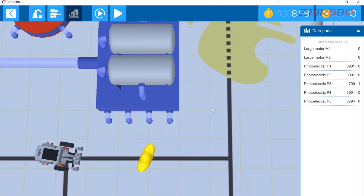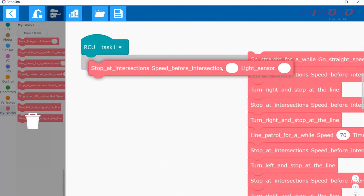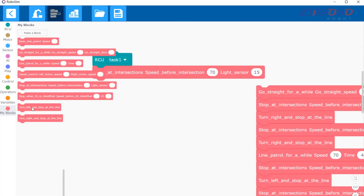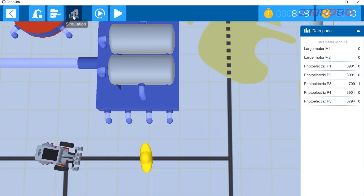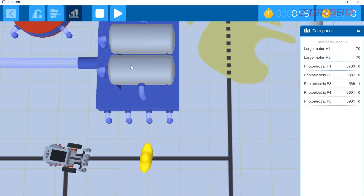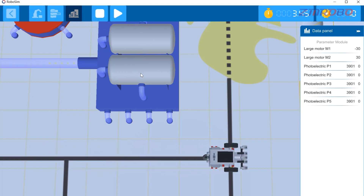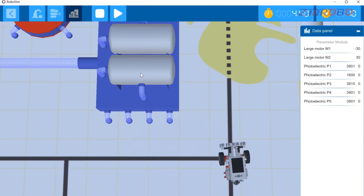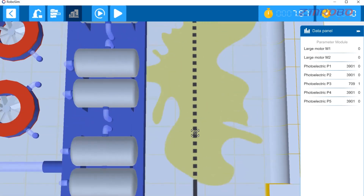Then let the robot patrol the line to this T-junction and turn left. You can place this program here and then let the robot patrol the line to the T-junction and turn left. Switch to the simulation interface, click start debugging, and there is no problem with the program.